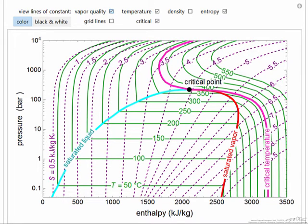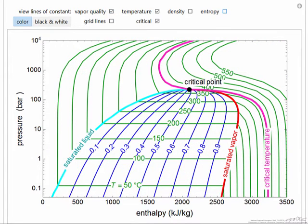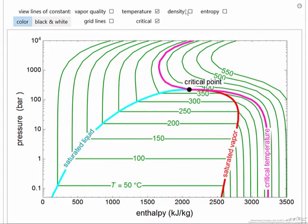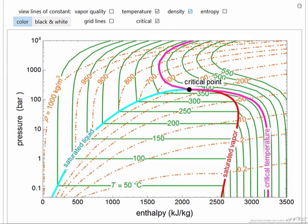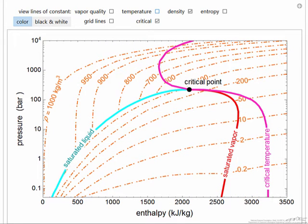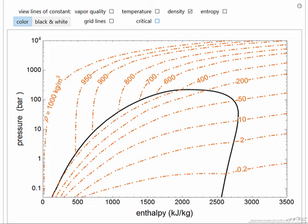Now I can add in vapor quality — and let me remove entropy — so I can see the different values corresponding to different qualities, meaning different fractions of vapor present. I can also remove vapor quality and instead add in density lines, and I could remove temperature to make those density lines even easier to see. Now we have constant density curves on the pressure-enthalpy diagram.